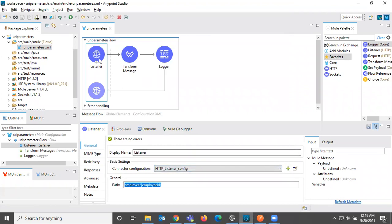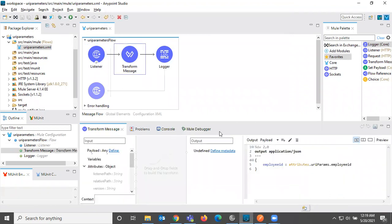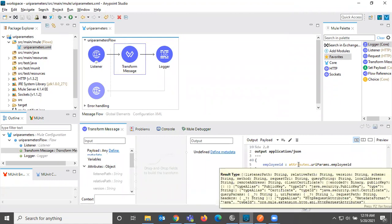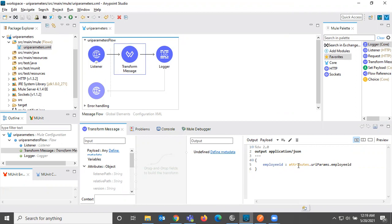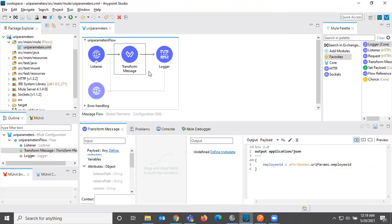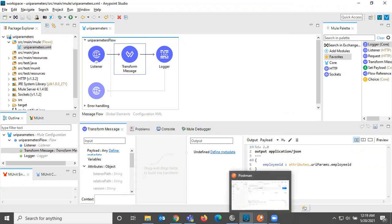So what is happening here? The value is reaching to here. And here we are reading that URI parameter from attributes. How we are reading? Attributes.UriParams.EmployeeID. So like this, we are reading. And then we are just responding back to HTTP client.